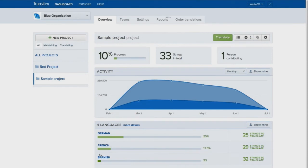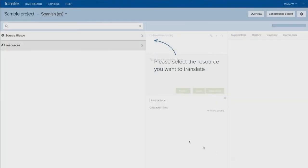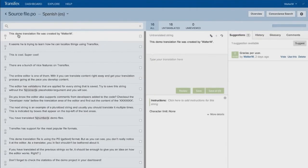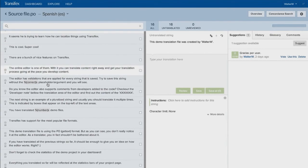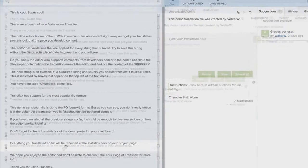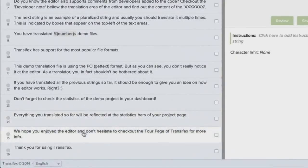Transifex includes a powerful web editor for translators and reviewers. The content in your file is broken into small phrases for translators.